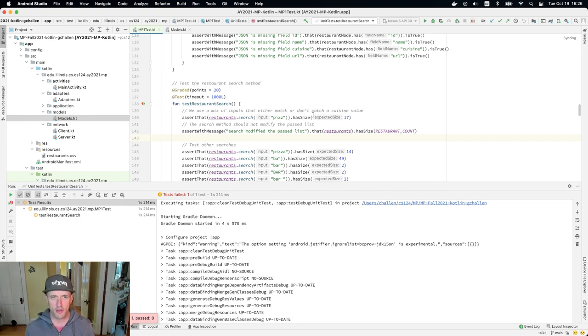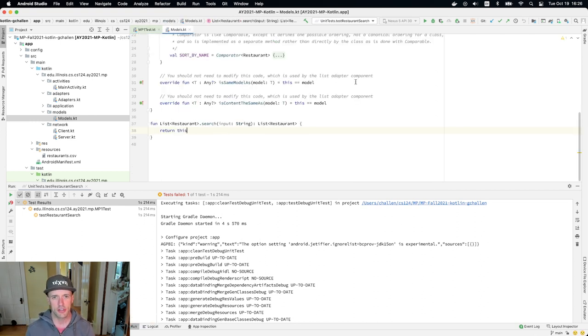Okay, so the restaurant search is broken. I expect that because it's not working. Let's go over to the models.kt file and we'll take a look at what's going on.